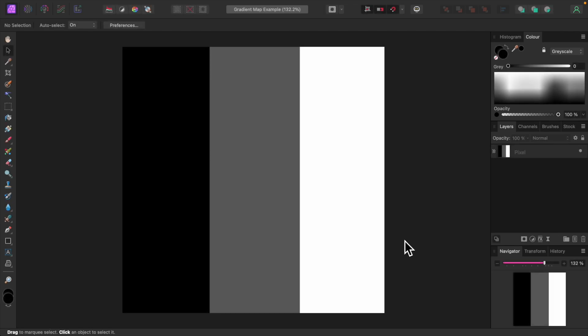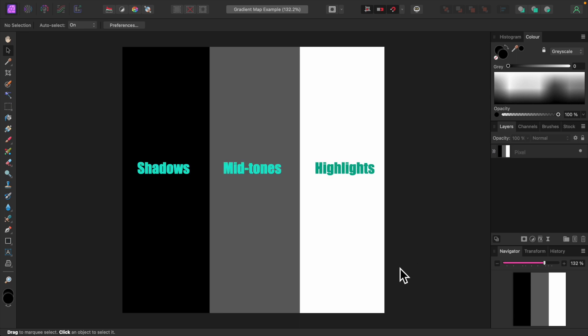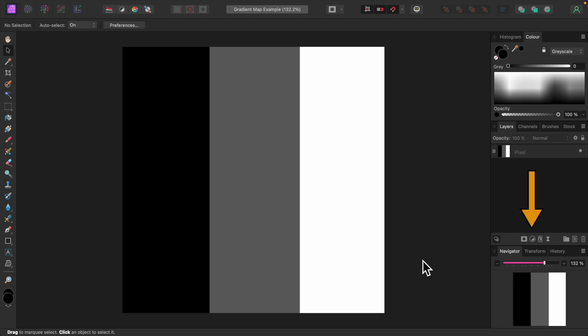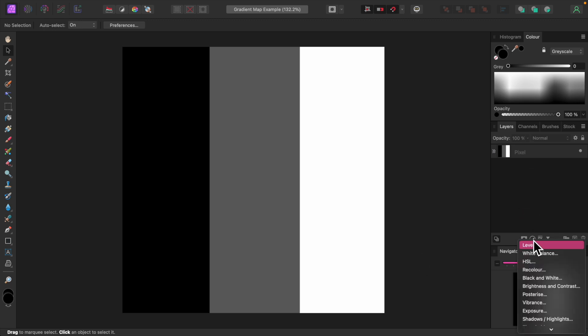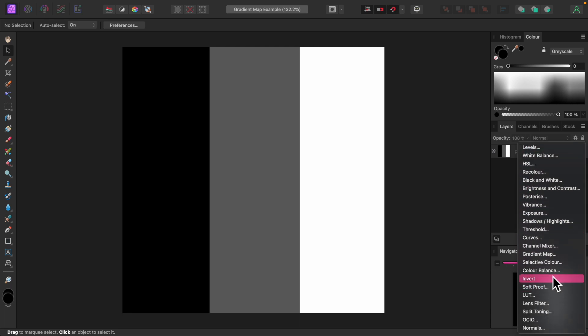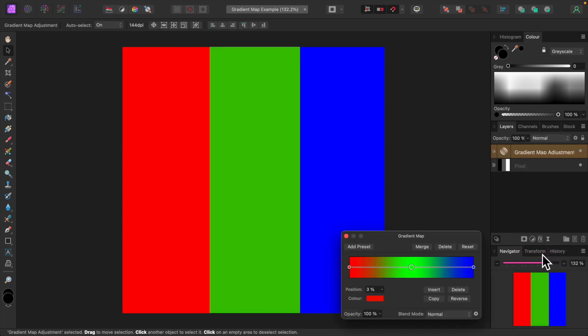Let's illustrate what a gradient map does with this image. As you can see, there are three colors: black, gray, and white. Black corresponds to shadows, gray mid-tones, and white highlights. Let's apply a gradient map adjustment to this image. Click the Adjustments icon at the bottom of the Layers panel and select Gradient Map from the drop-down. This adjustment is baffling at first, but it's simple to understand, so bear with me.